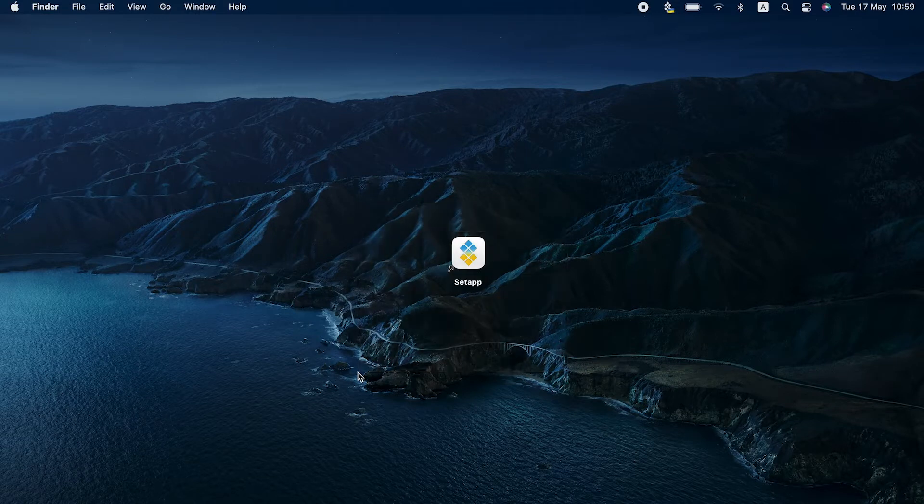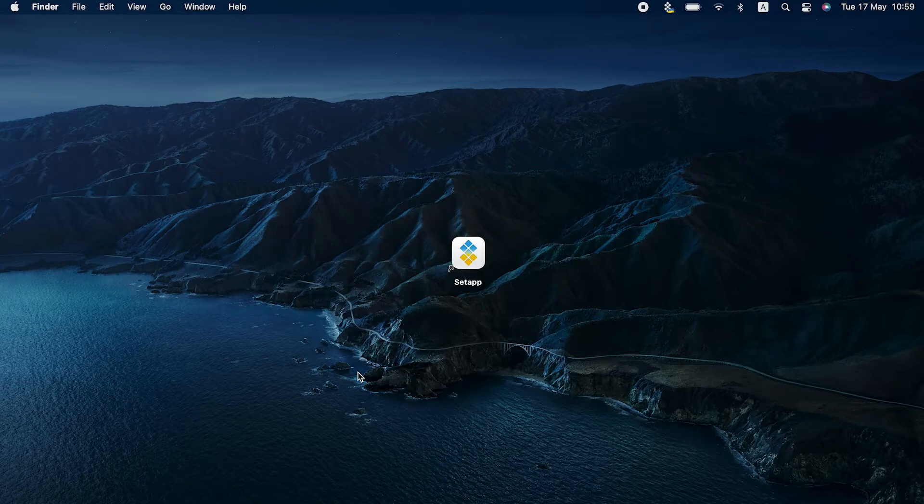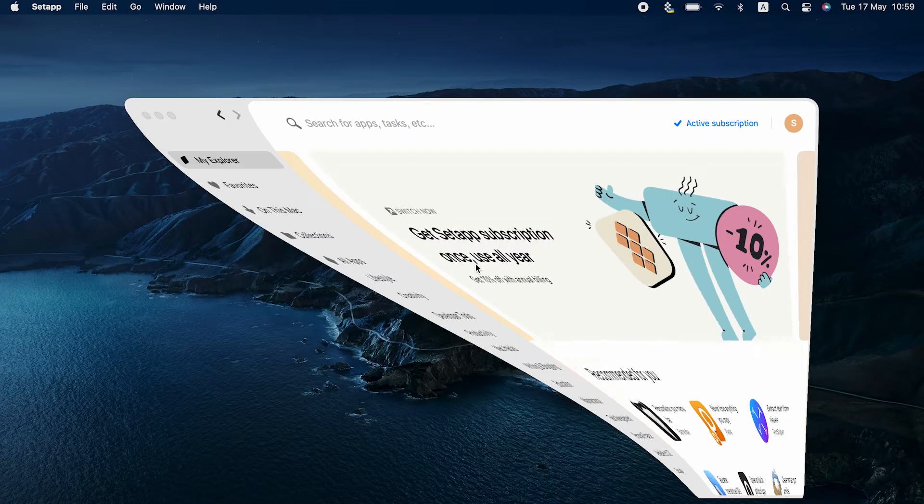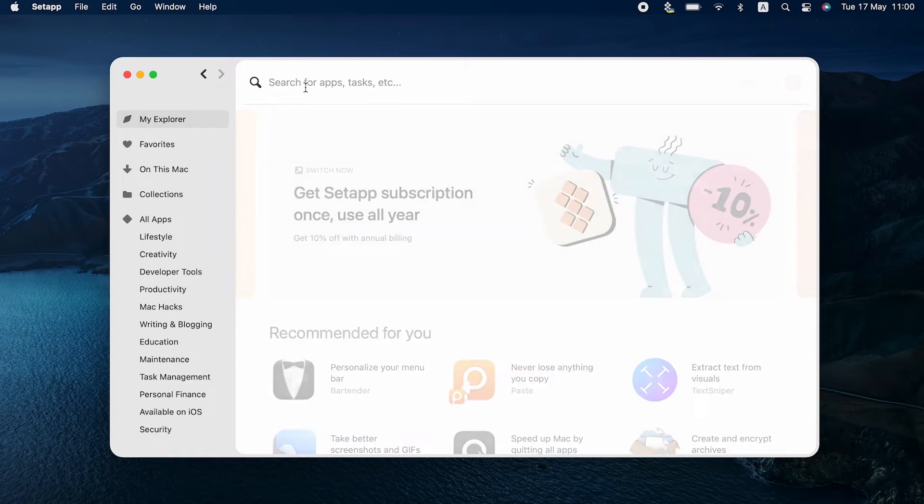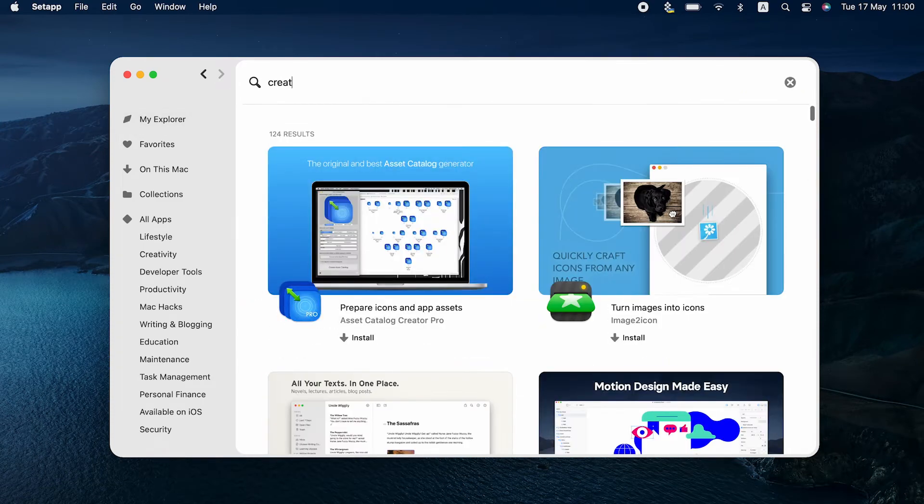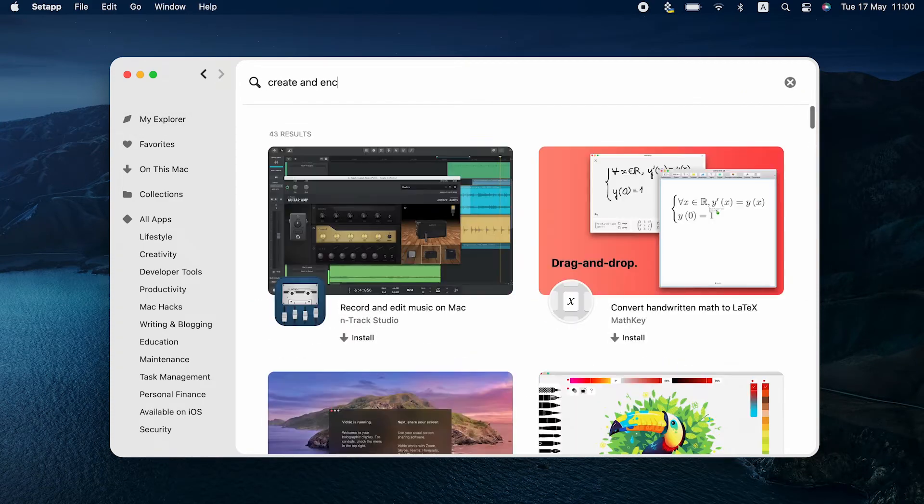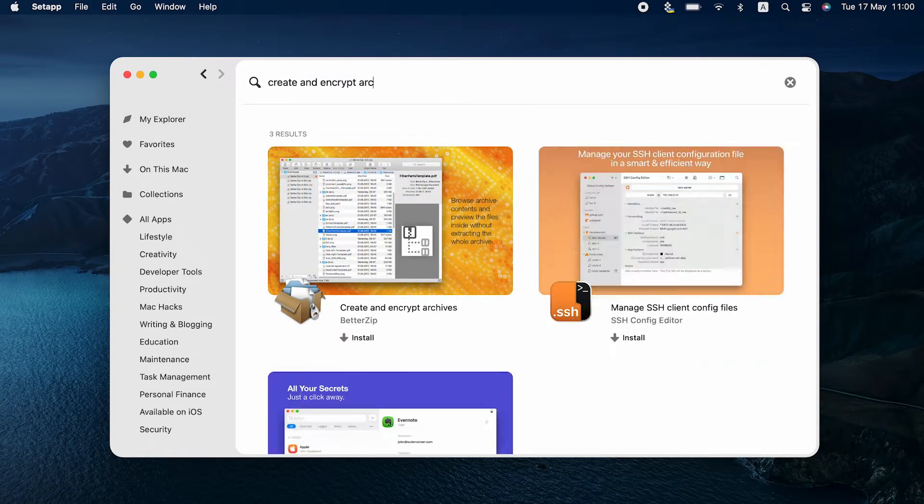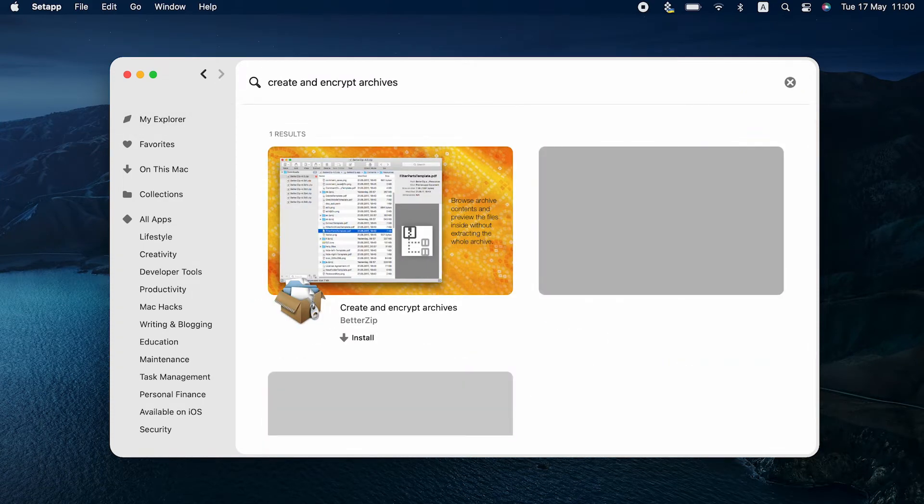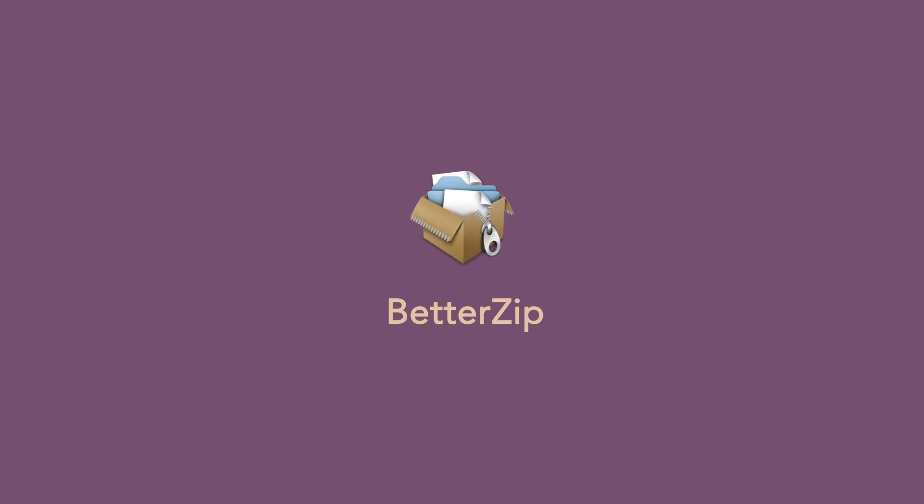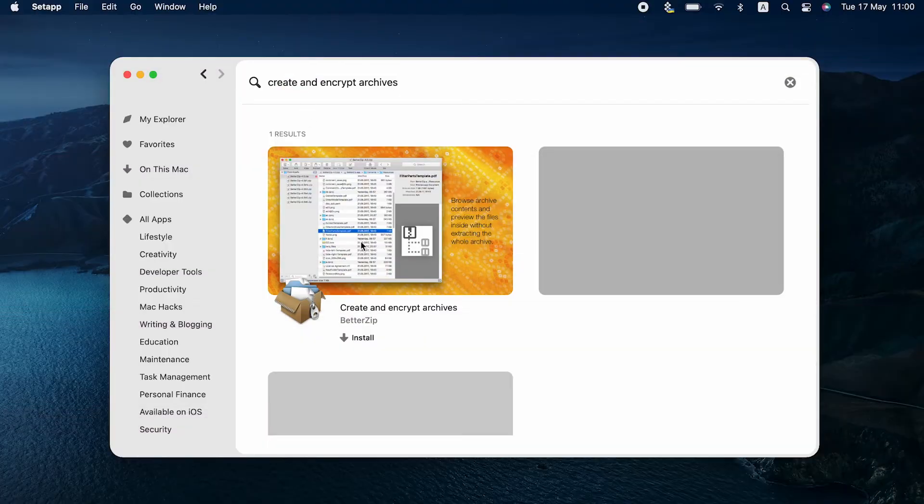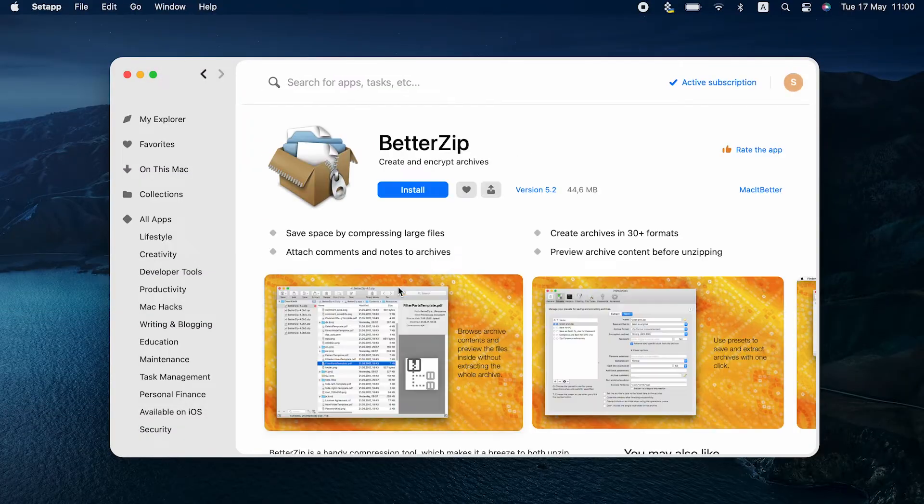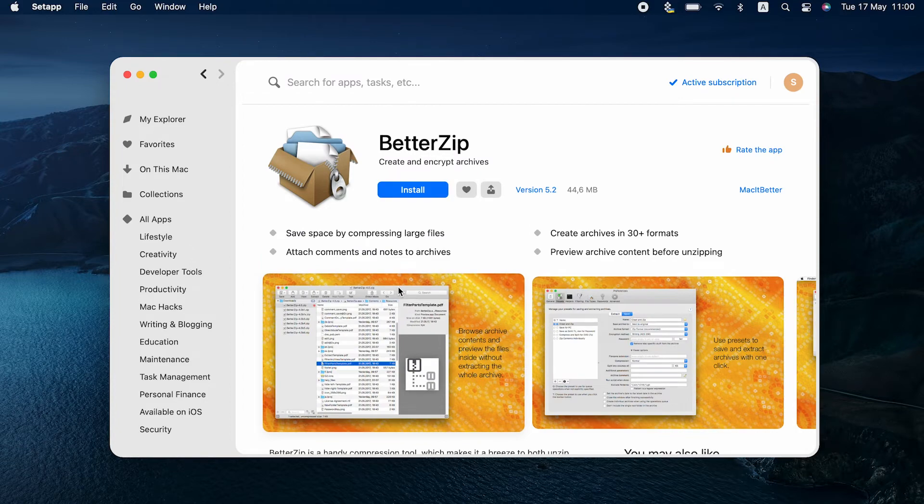If you have SetApp on your Mac, you can install a tool called BetterZip. It works with all popular compression formats and lets you create passwords for your compressed files. And even if you don't set any passwords, BetterZip has strong encryption enabled by default, which is a big plus and a great way to avoid data theft.